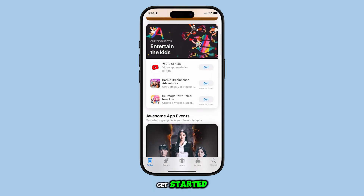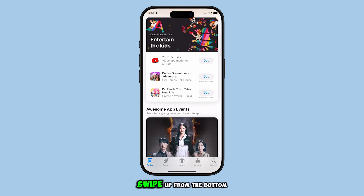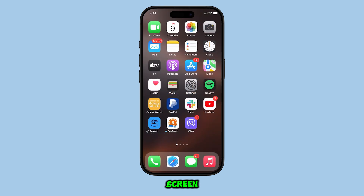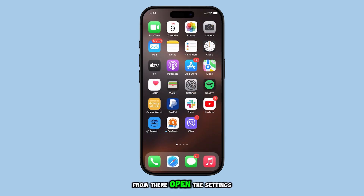To get started, swipe up from the bottom of the screen to return to the home screen. From there, open the Settings app.